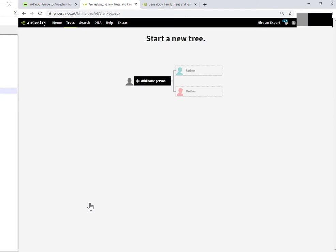And you're taken into a wizard that really is quite useful for getting you started. It takes a few clicks to get going. And the first thing Ancestry is asking us to do is to add the home person. So that is usually going to be yourself.